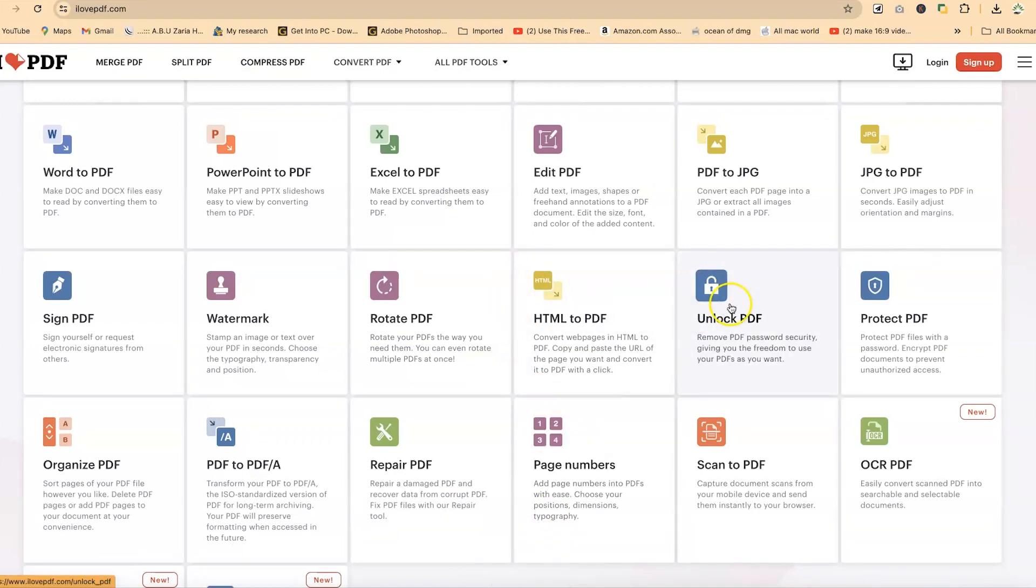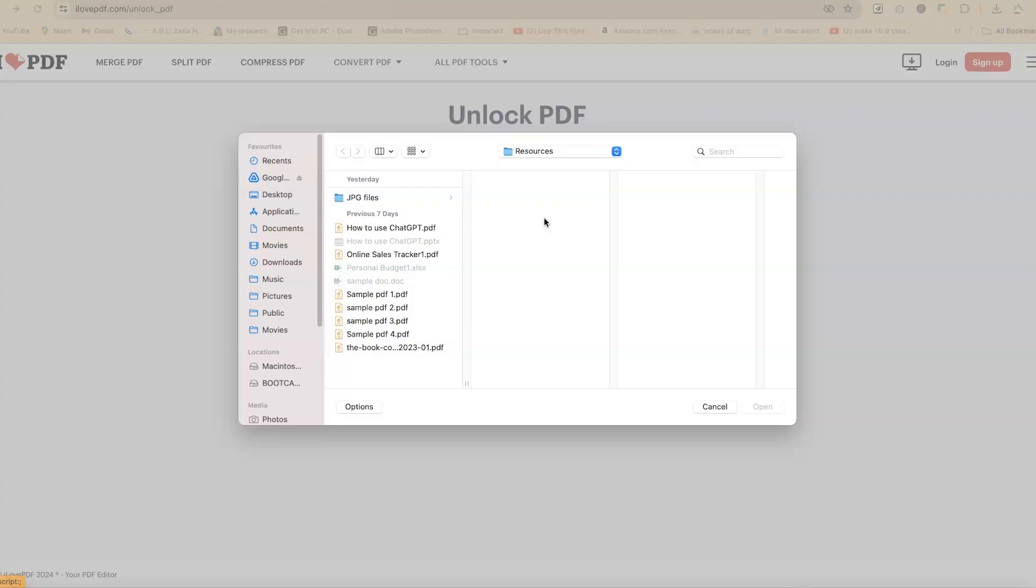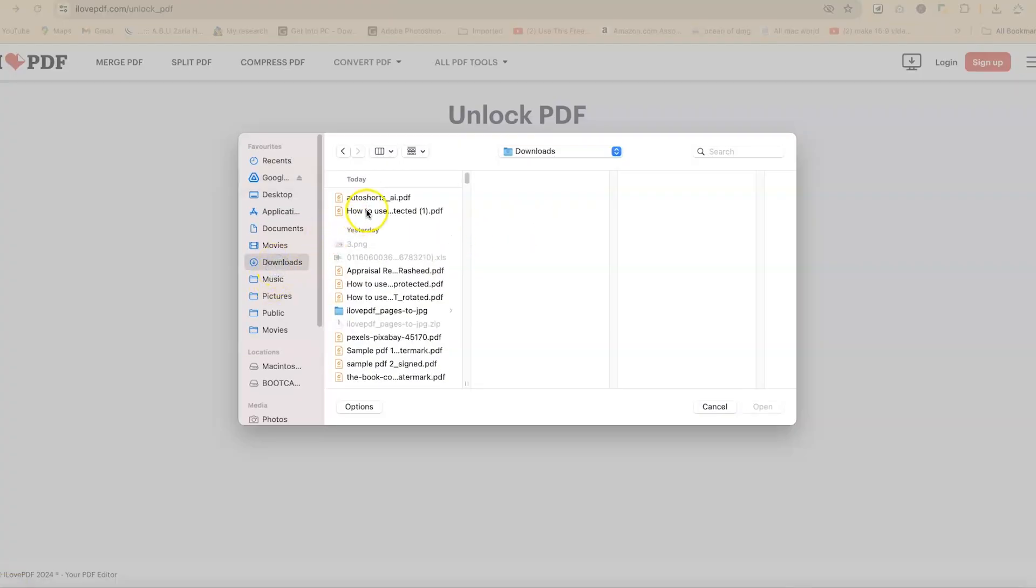So this is unlock PDF, remove the password. You can click on this and select the document that you want to unlock. Let's go to my downloads and take this first one. You can see that this PDF document is locked from this key sign.